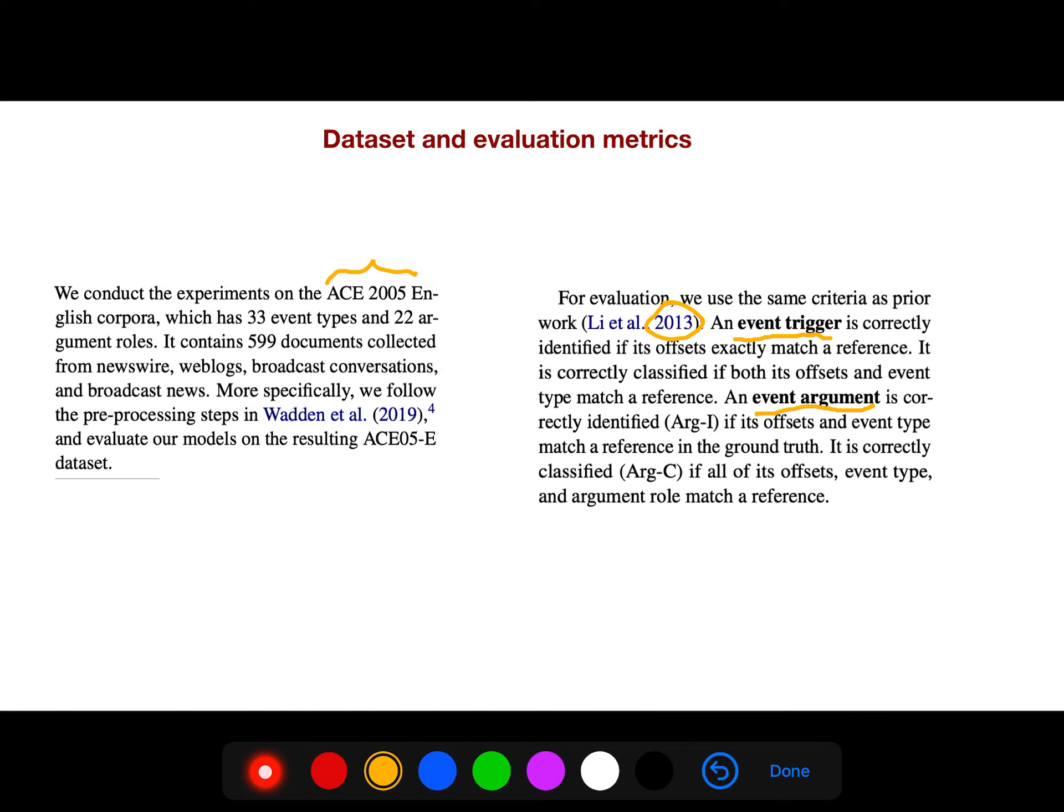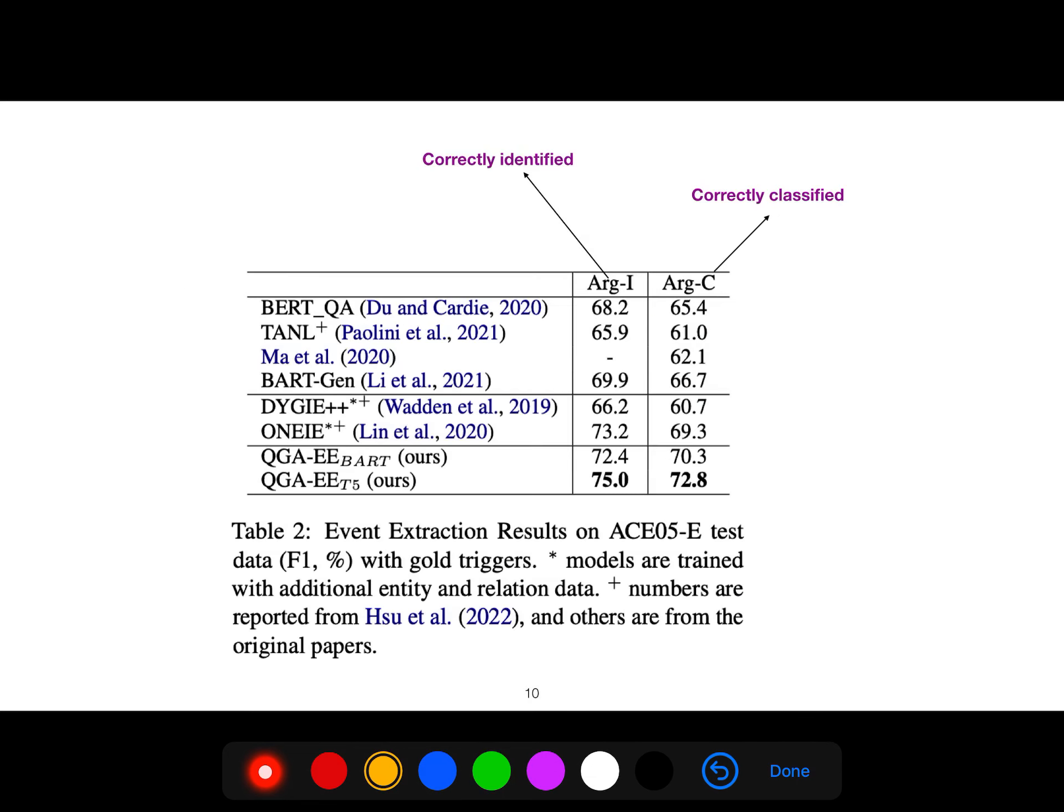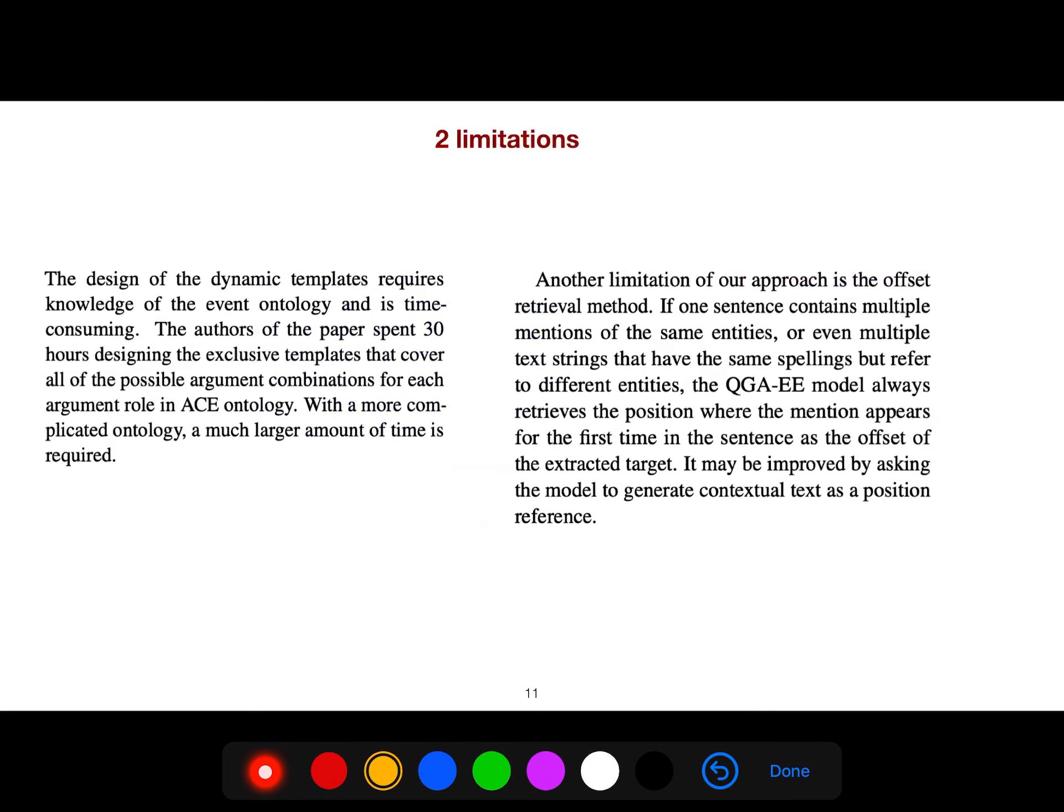Which is correctly identified if its offset and event type match a reference in the ground truth. So we call it correctly identified, correctly classified. And you see the state of the art is 72, still less than 75.